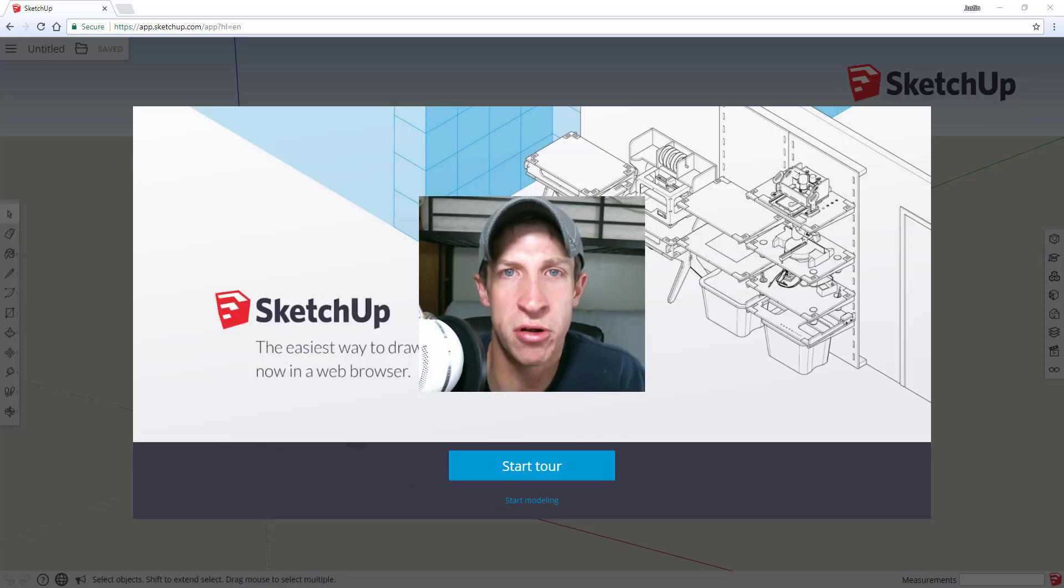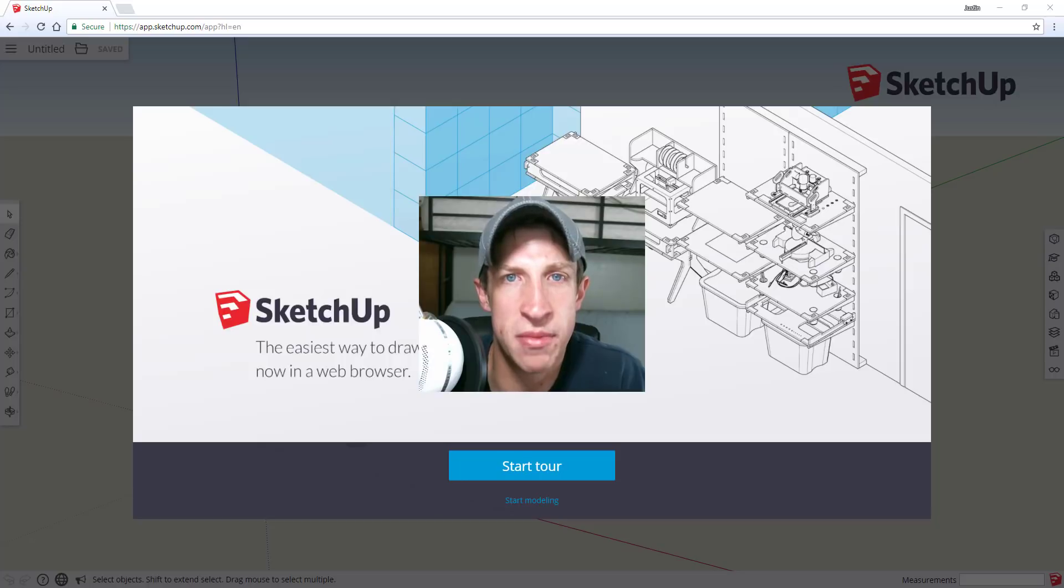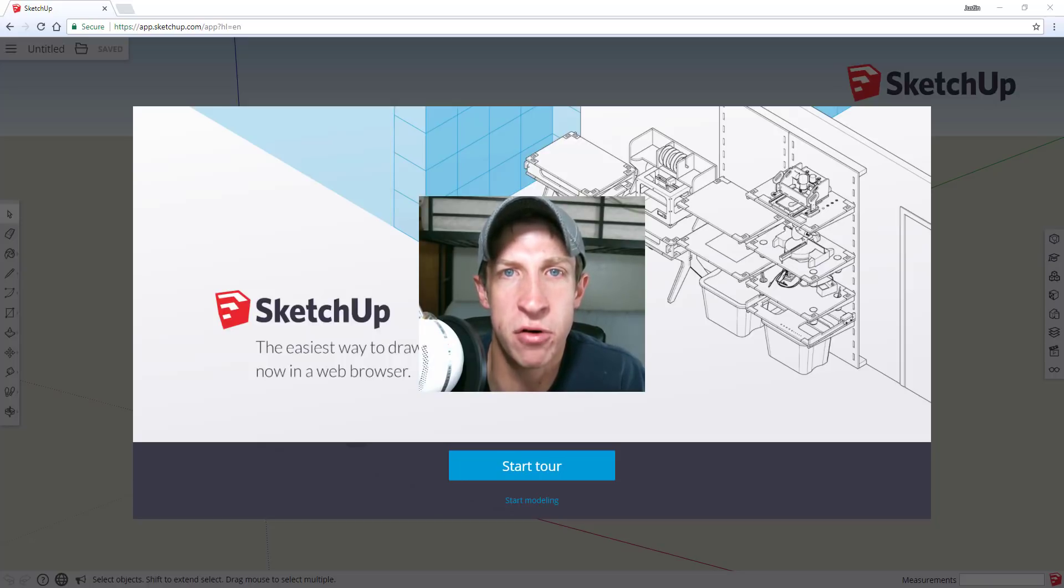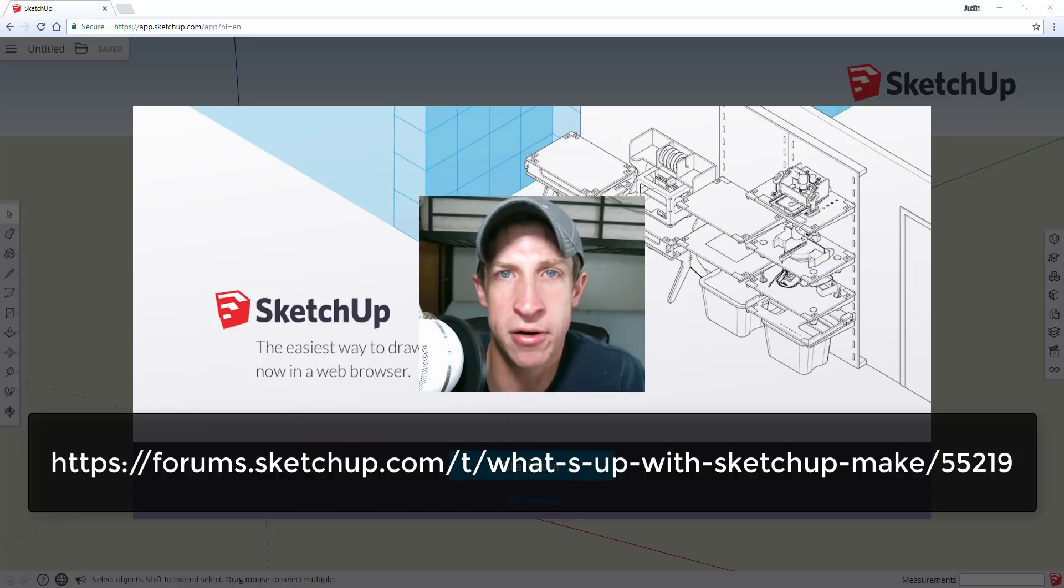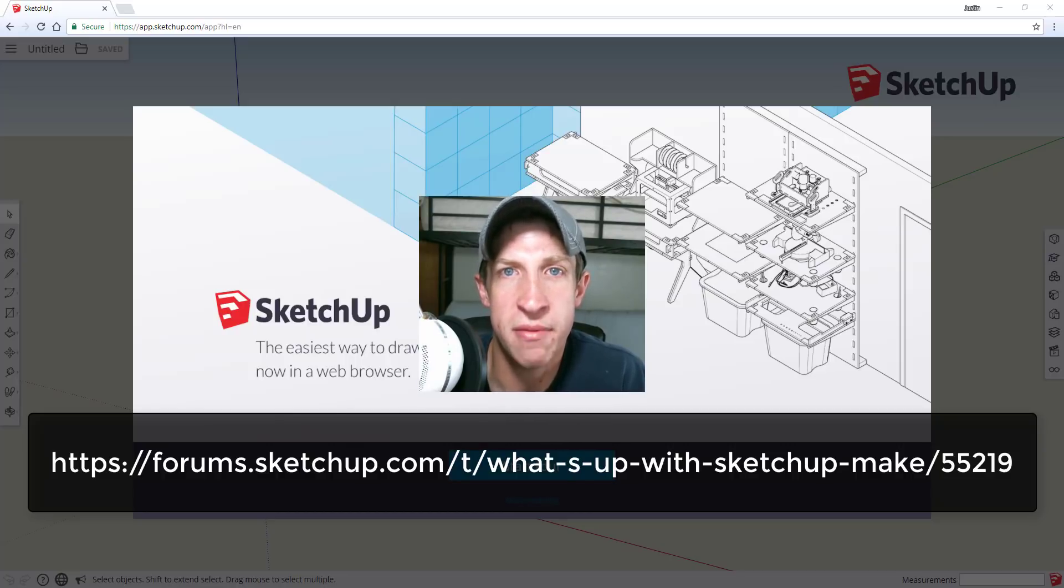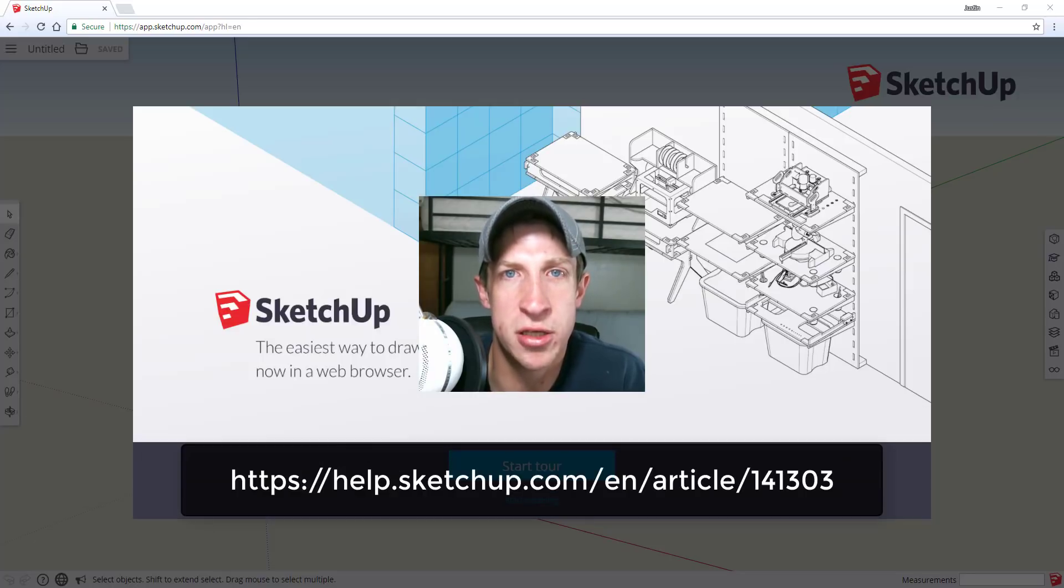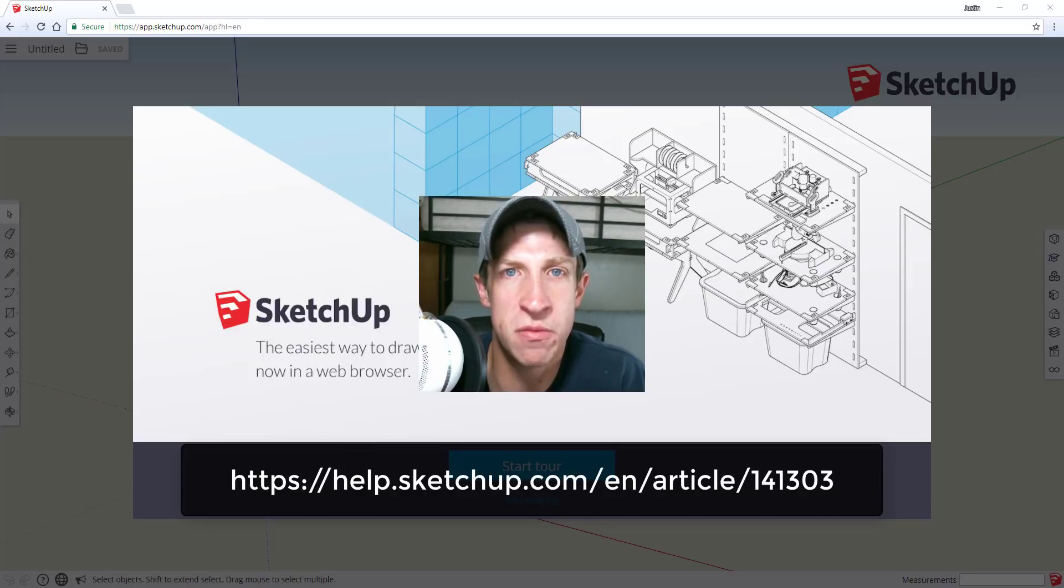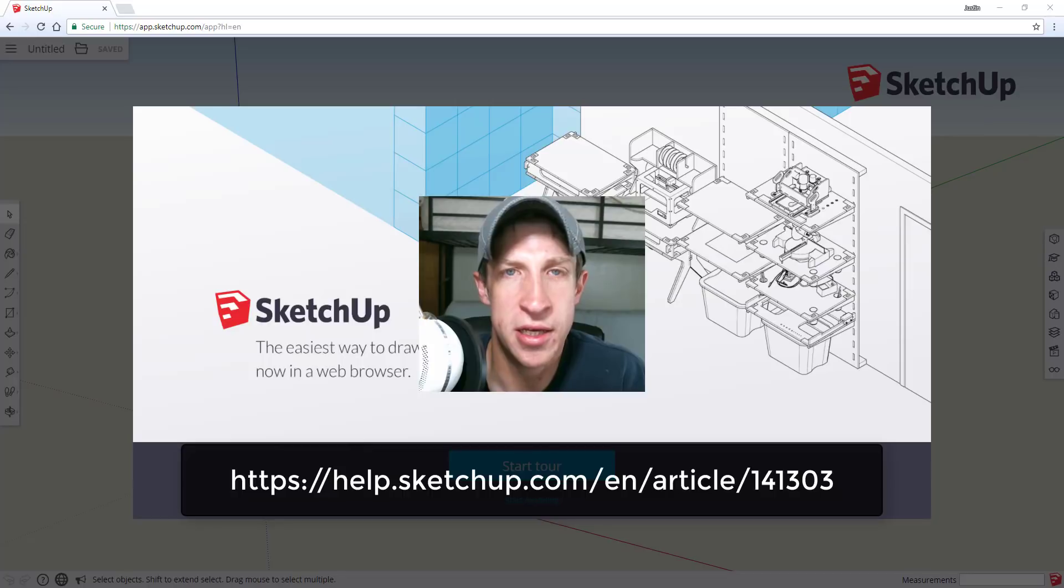A lot of this information is coming from a forum post over at SketchUp's community forums, and I'm going to link to that in the notes below. Make sure you visit that and check that out and join the conversation over there. In addition, I'm also going to link to a change log from SketchUp that talks in detail about what's changed, what's new, and that sort of thing.